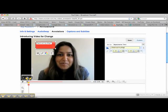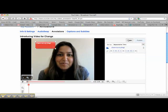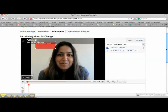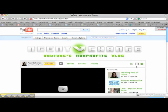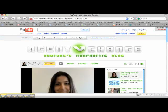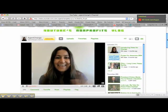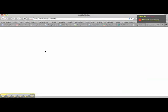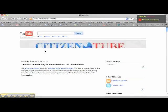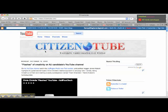I want it to show up immediately, so let's select that and click save, then publish. Let's go up here and make sure that it worked. There it is — when I click the annotation, it goes to citizenTube.com.